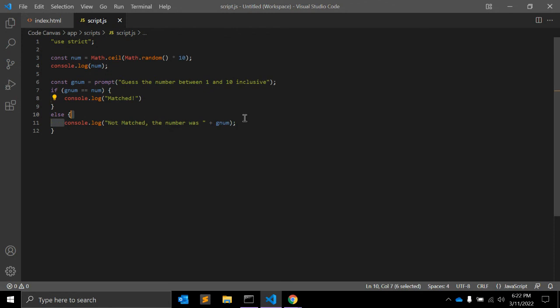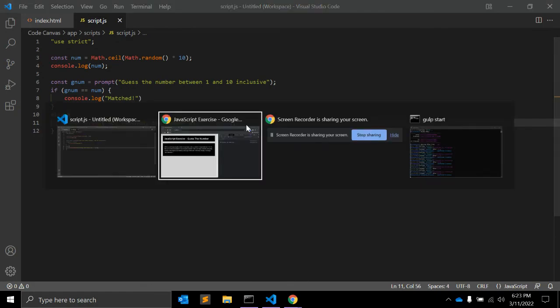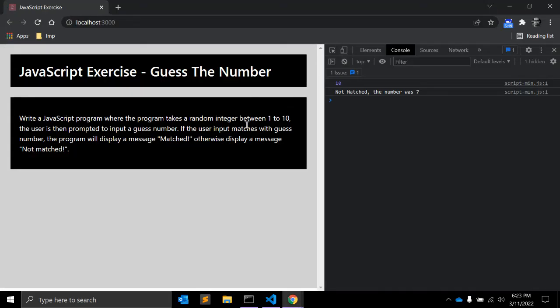So this is a very simple JavaScript program that you might be asked to write down in your JavaScript interviews or any other place where you face JavaScript interviews. So I hope it will be useful for your career.